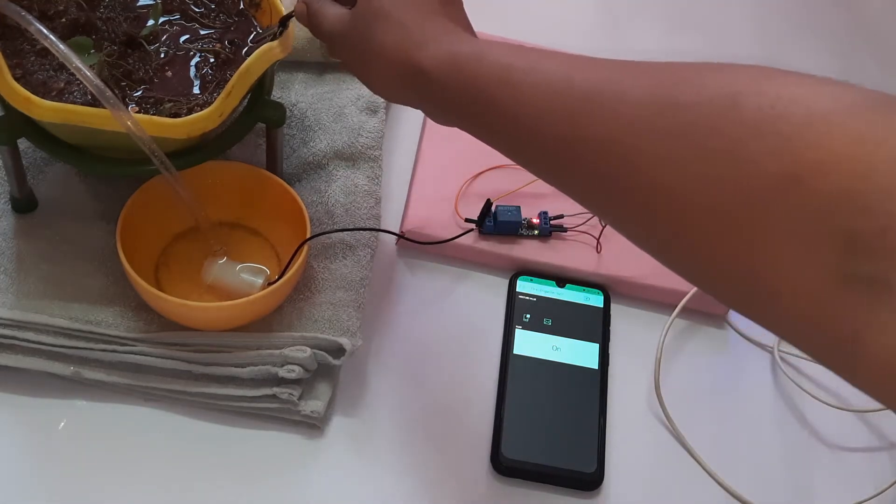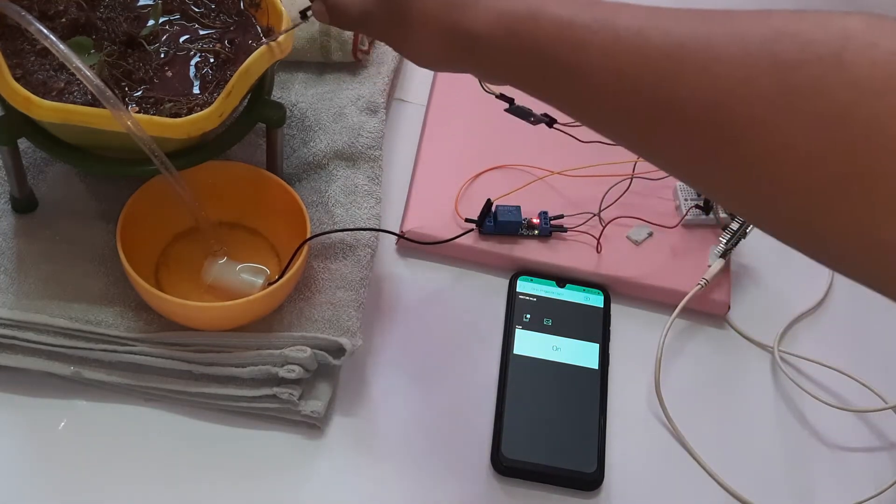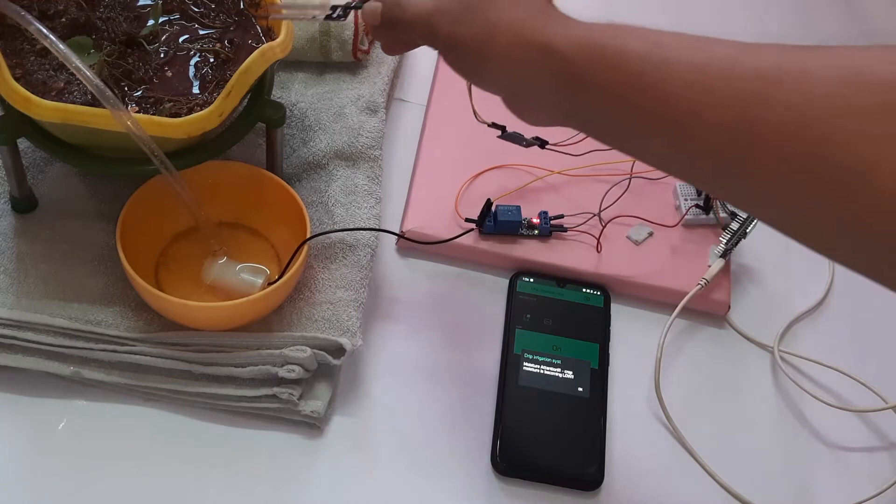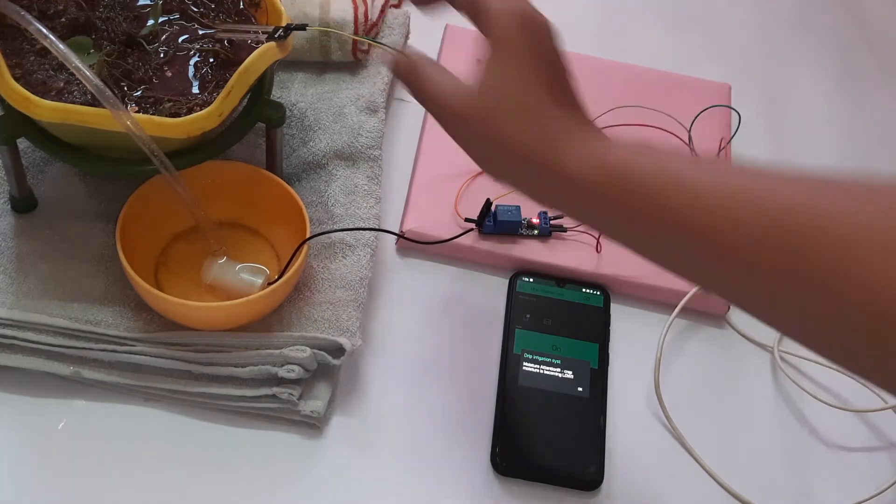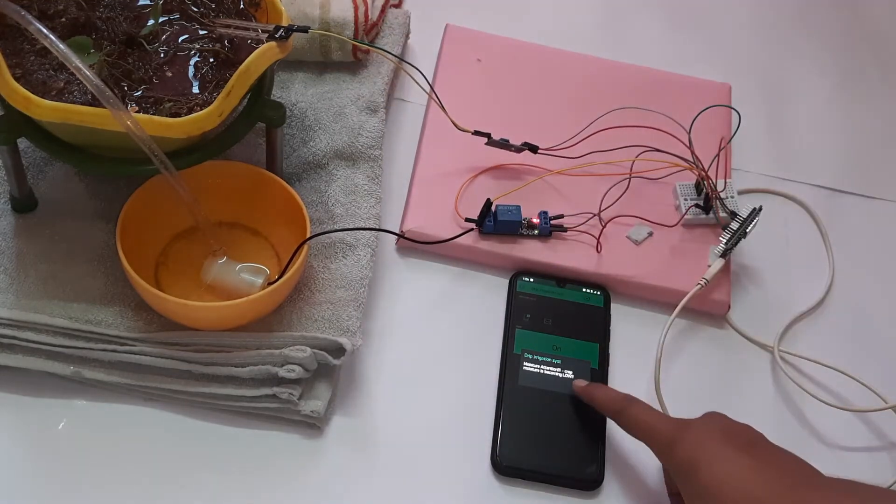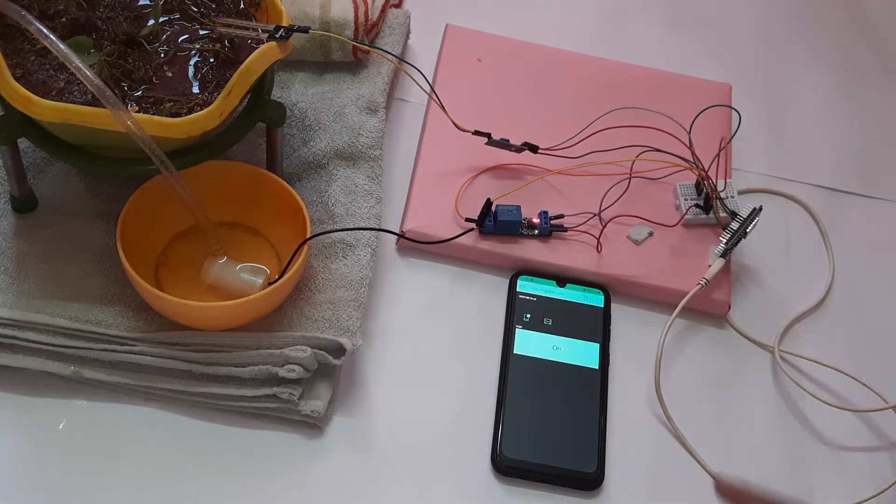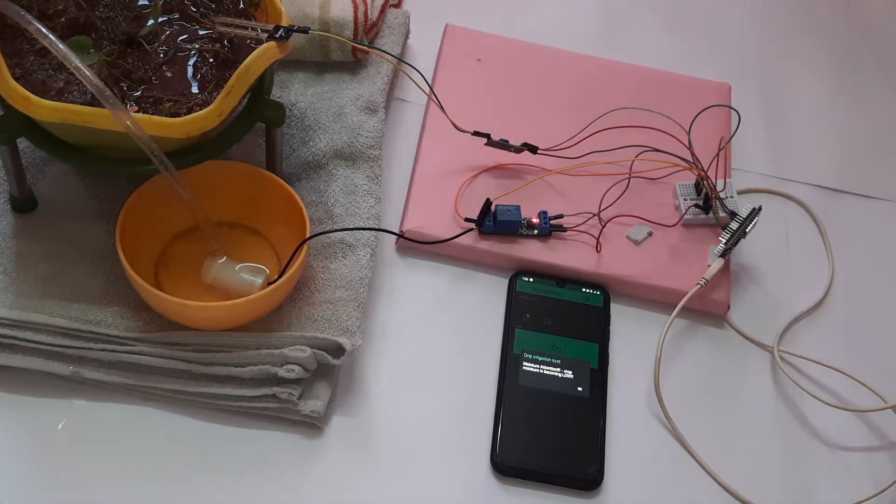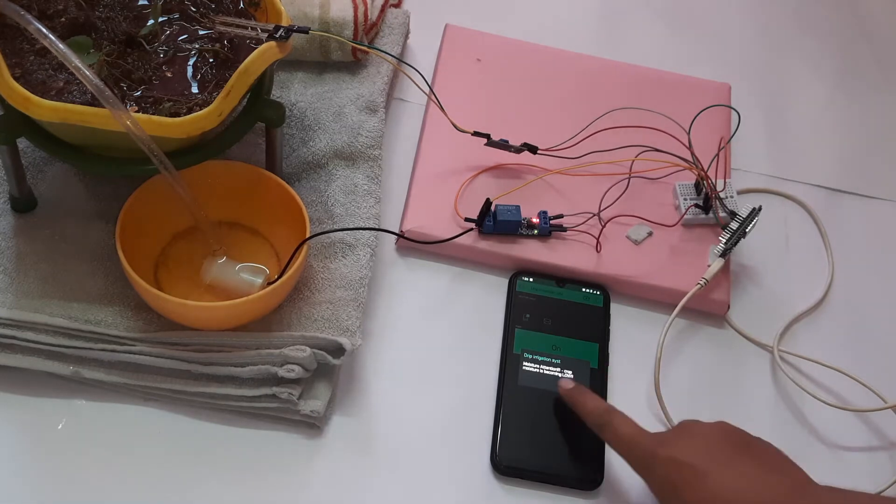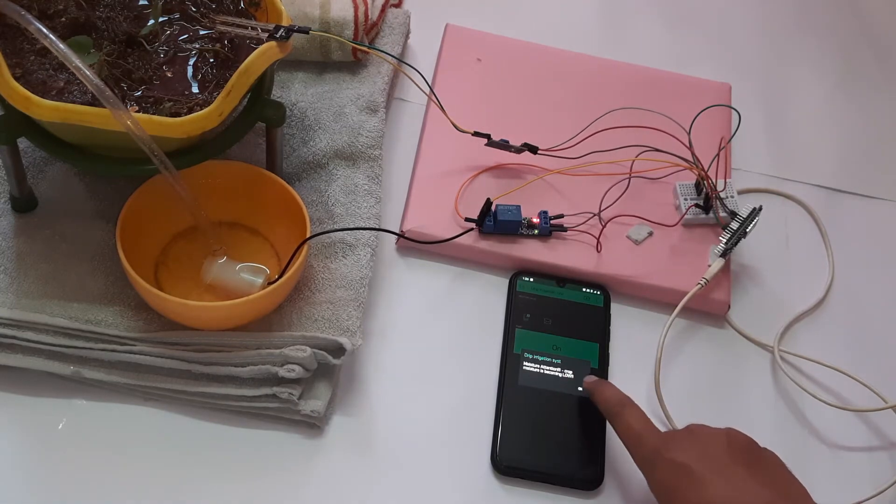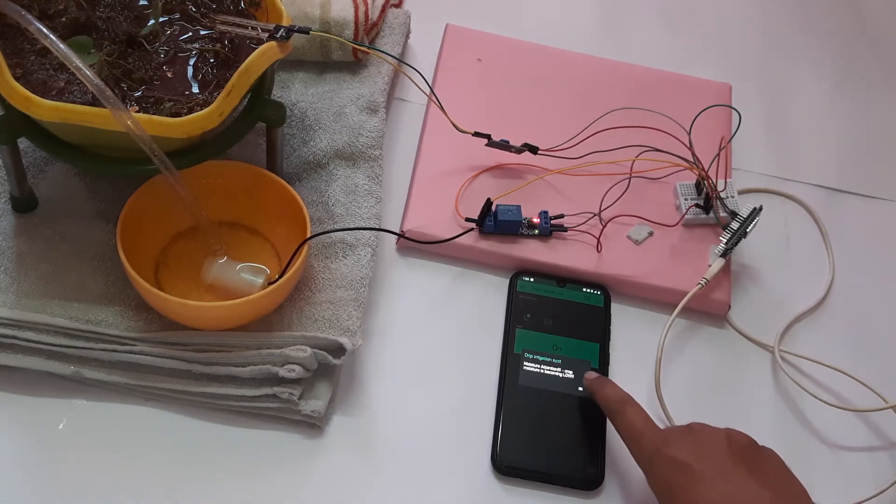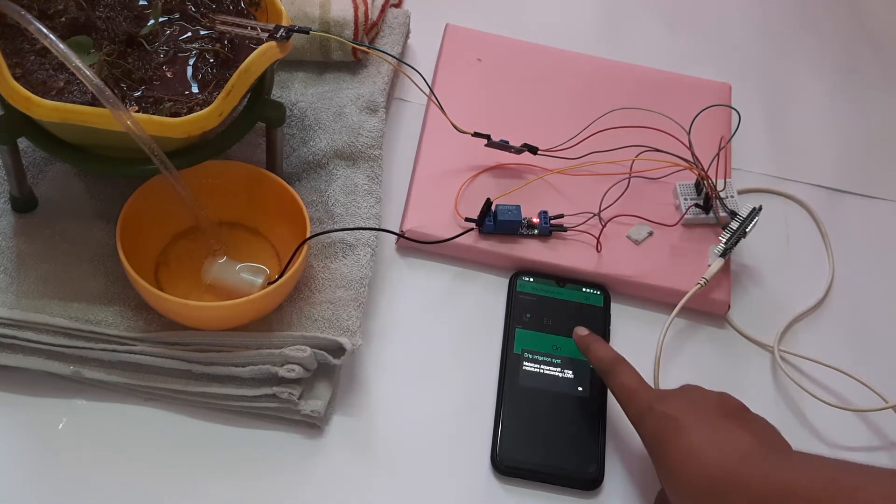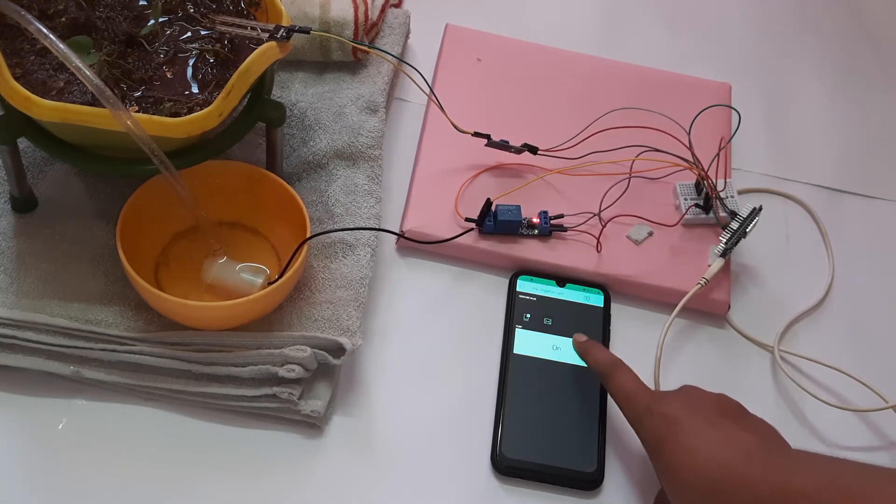So the Blink application is now connected and once I remove the soil moisture sensor, I get an alert message saying that the moisture level is very low. I get this notification continuously until I switch on the motor.